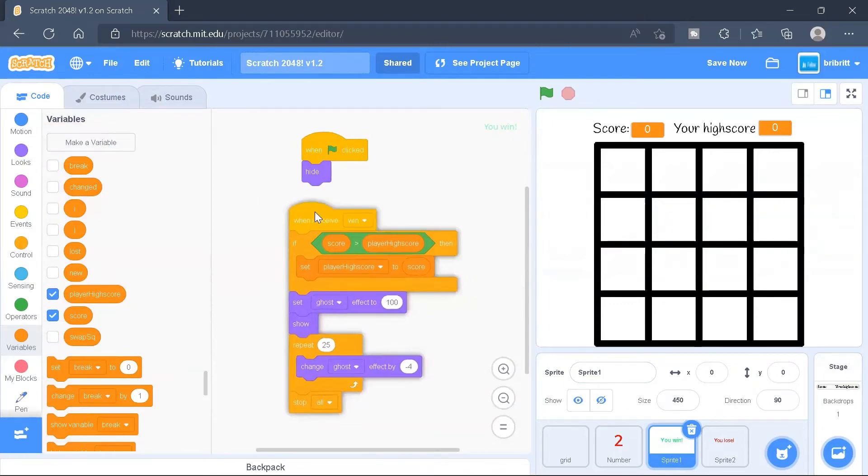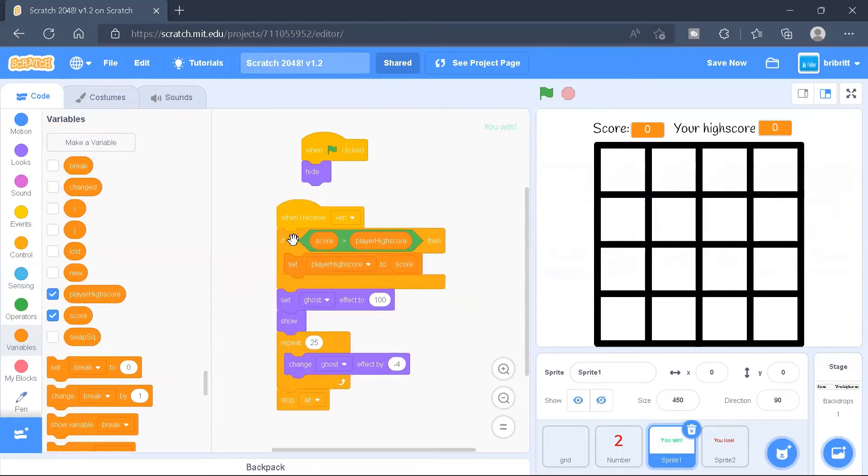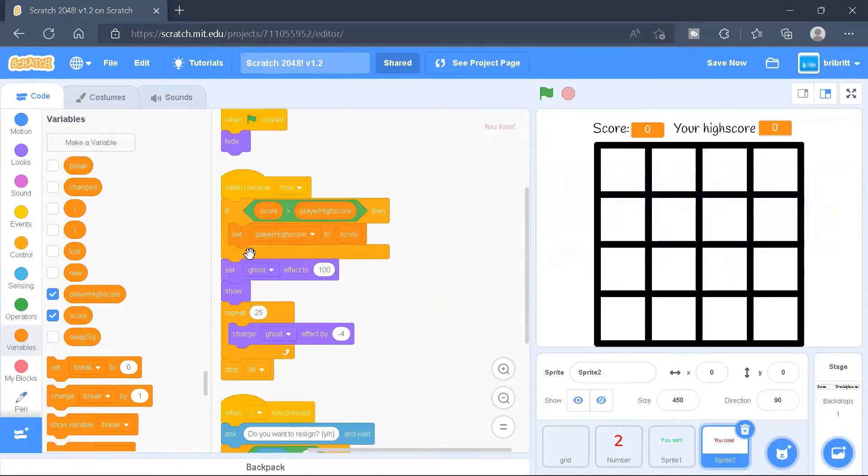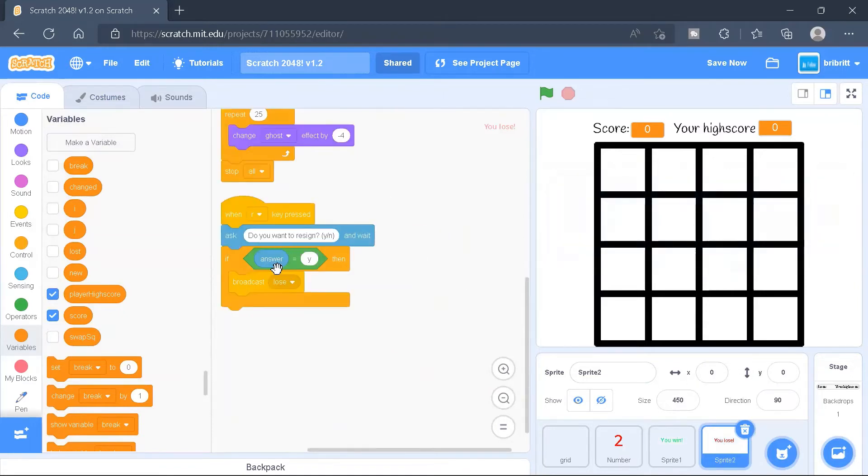So when it receives win, if the score is greater than the player high score, it will set the player high score to the score, and similarly over here.